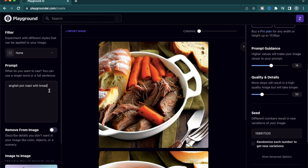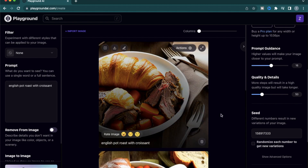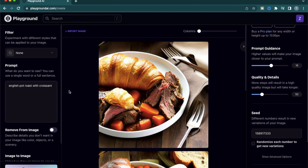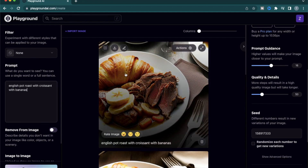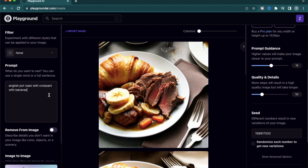While this looks really good, I think I want some croissant instead. So I'm going to change bread to croissant. Great, we have some pot roast with a piece of croissant here, another larger croissant right there. So that looks like a really savory lunch. I think I would like some fruits — how about some bananas? So my plate of pot roast and croissant now has some bananas on it too.